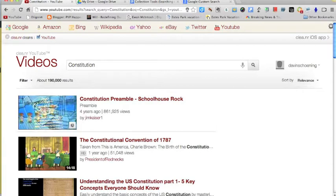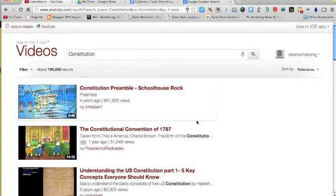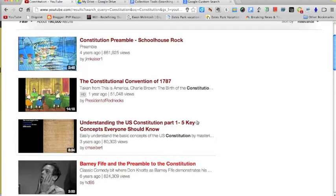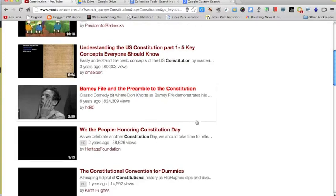If we take the very first one, for instance, the Constitution Preamble Schoolhouse Rock, Schoolhouse Rock is something that we are all familiar with, or most of us are probably familiar with. So I can take that one with a little bit, know that it's something that would be okay for kids, or the information is probably going to be pretty accurate. As we go down, there are lots of other things here that might not.